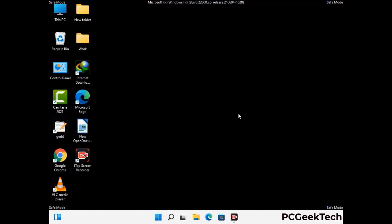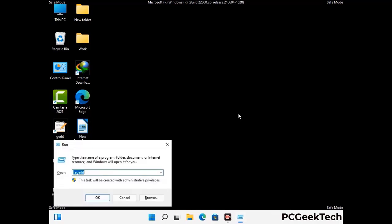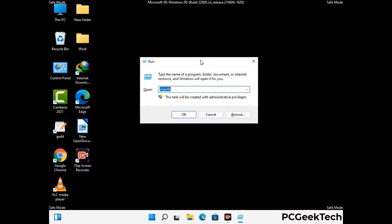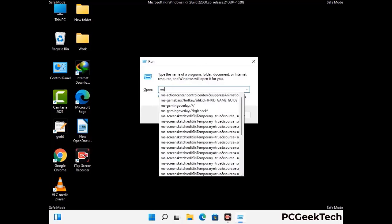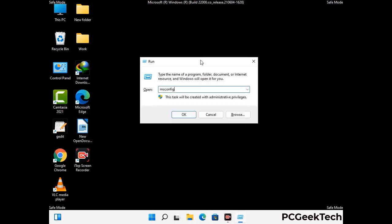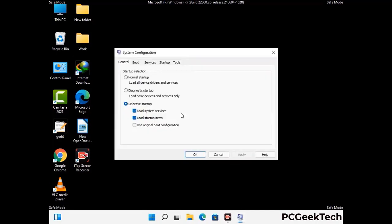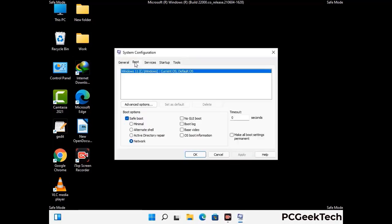By now you have most probably removed the virus from your computer successfully. You can now boot your computer in normal mode again. Press the Windows and R keys together to open the run box, type in msconfig, and press ok. On the system configuration window, go to the Boot tab and uncheck the safe mode option. Then click on the apply button and finally press the ok button.